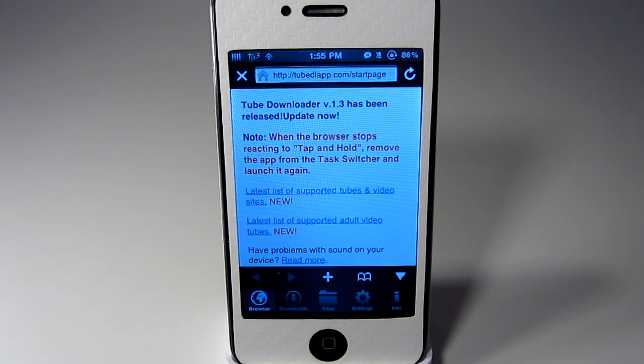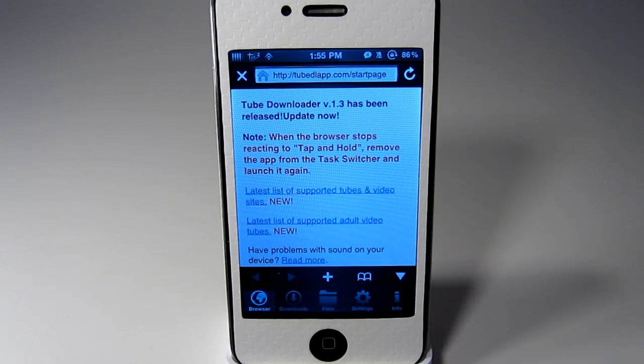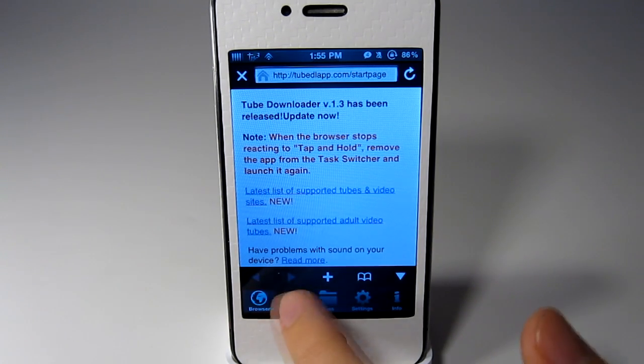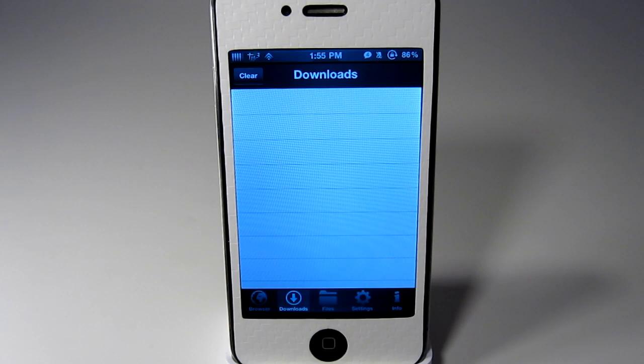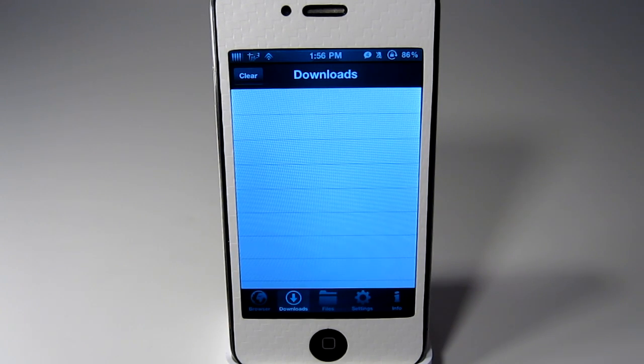Down here at the bottom you have the browser which is where you are going to be going to the websites that you want to view the videos to download. Downloads will be the files that you are currently downloading.